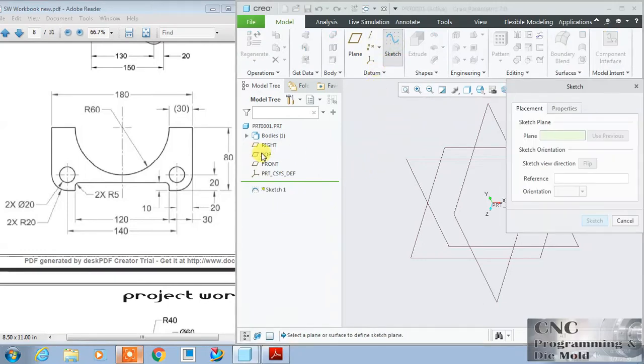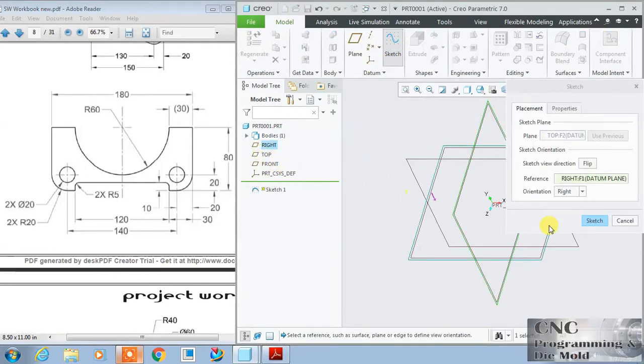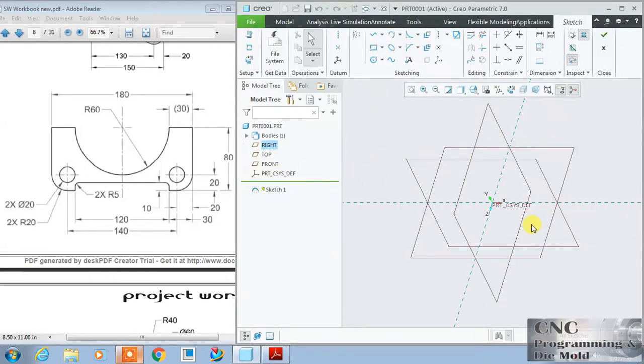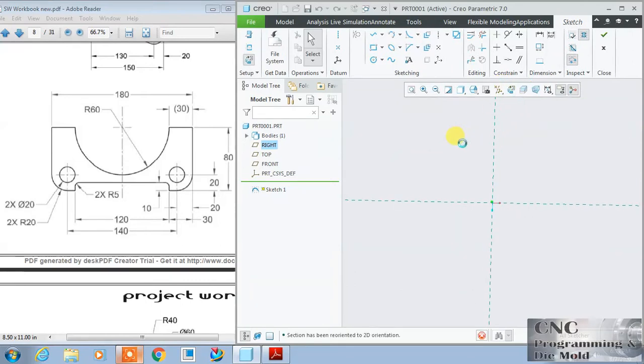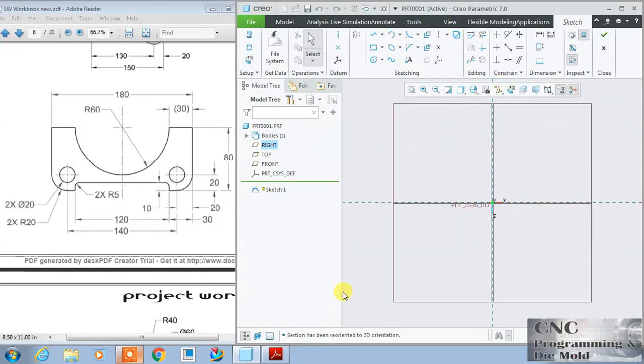First of all, select the top plane so that we will create this sketch. Here we have this sketch view, that is origin view basically. If you want to hide this model tree, just go over there and click over this point. The model tree will automatically hide.